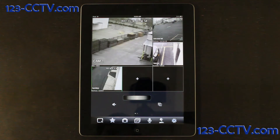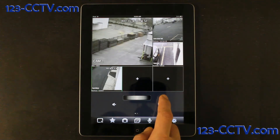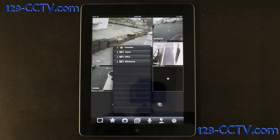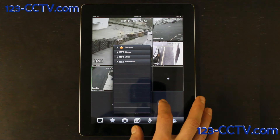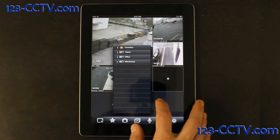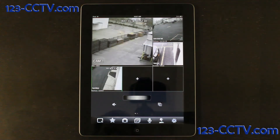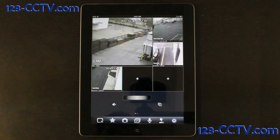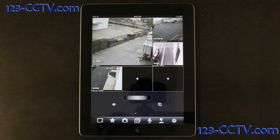If we push the list icon just above the hand pushing a button, this will bring up our favorite cameras and our devices. And last, we have a speaker button to enable or disable audio if you do have audio-enabled cameras attached to your DVR.